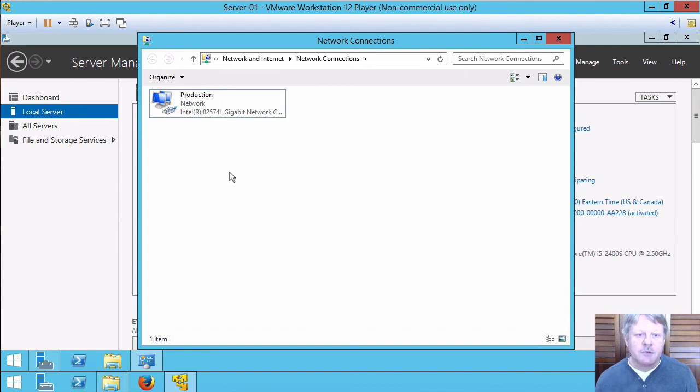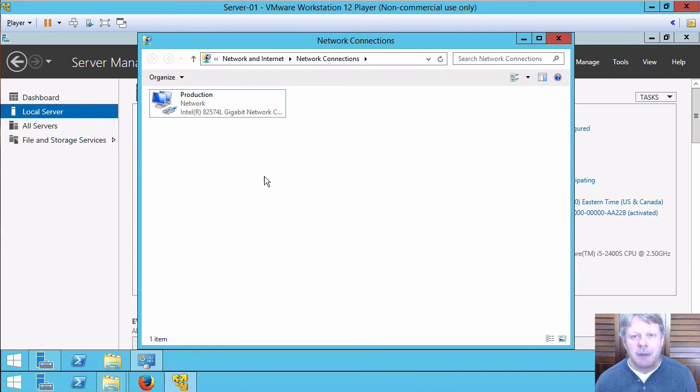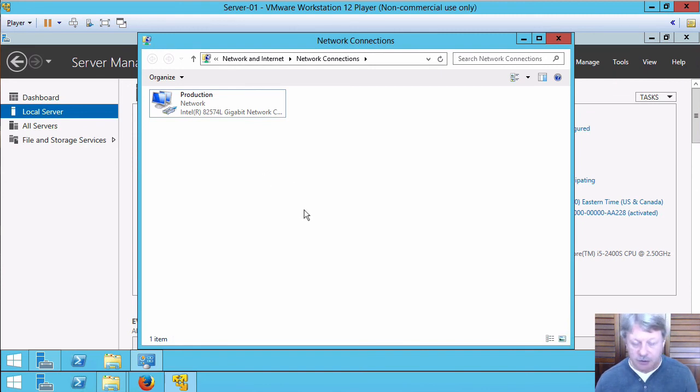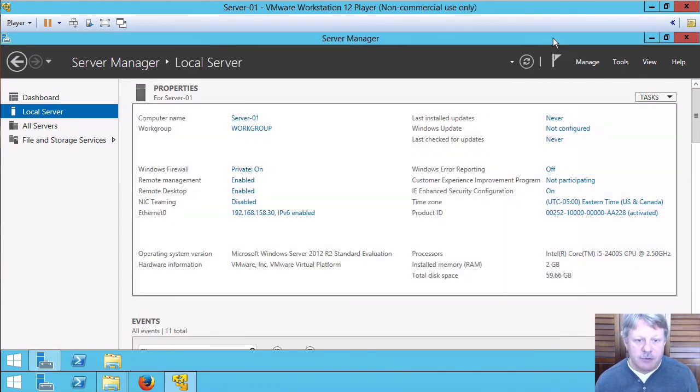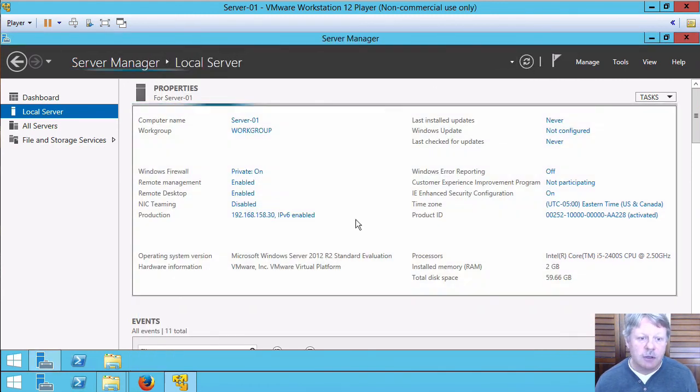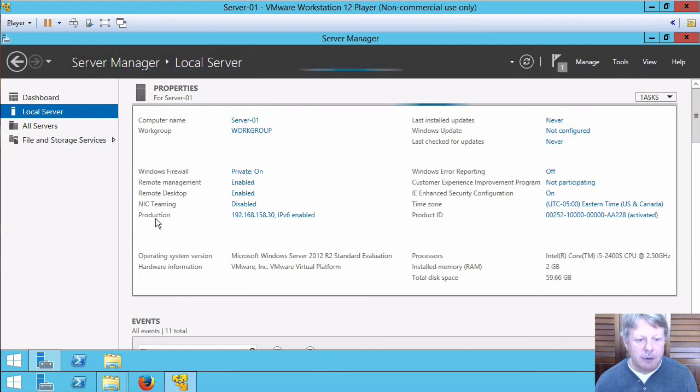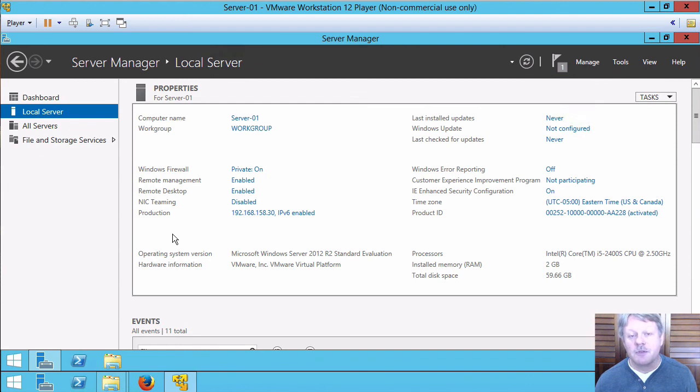So now in the future, especially if we have multiple network adapters, we'll be able to look at this name and it'll have some sort of meaning for us rather than just something that says ethernet zero, ethernet one, ethernet two. Close that and I'll do one more quick refresh. And we see now that the name of the network adapter is in our properties rather than something generic like ethernet zero.